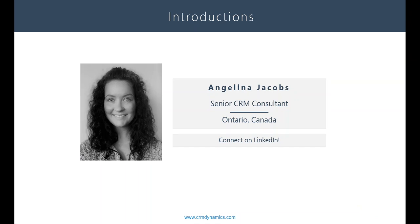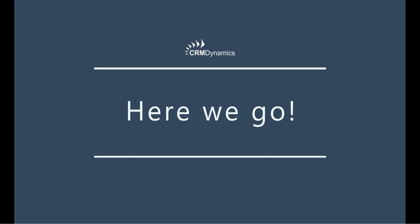My name is Angelina Jacobs and I'm a consultant at Serum Dynamics located in Ontario, Canada. Feel free to connect with me on LinkedIn, shoot me a message if you have any questions, or just to let me know how your CRM journey is going. All right, let's get started.